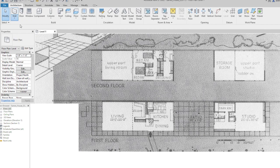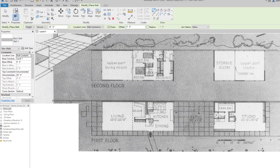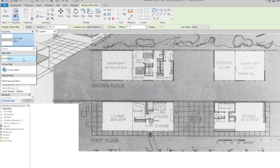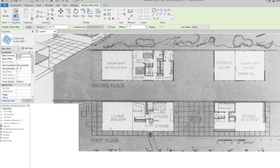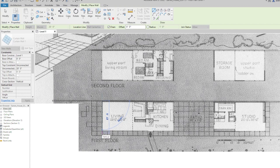Now besides the solid wall at the rear, these are all curtain walls. So we go to the Architecture tab, choose Wall, and then choose Curtain Wall. Let's start to define the plan of the Eames house in Revit.